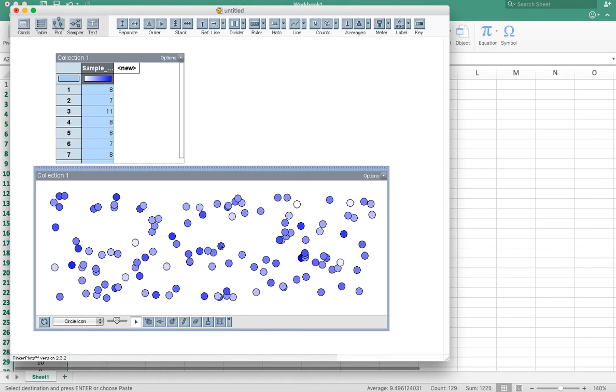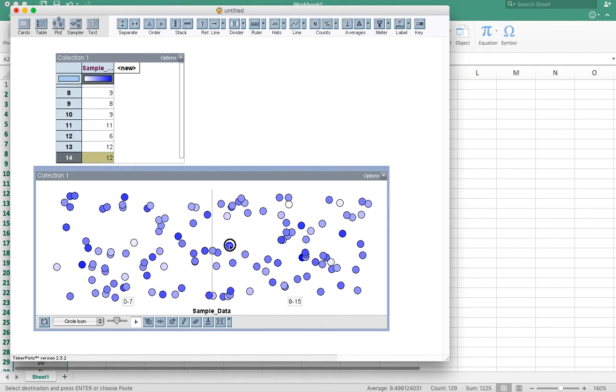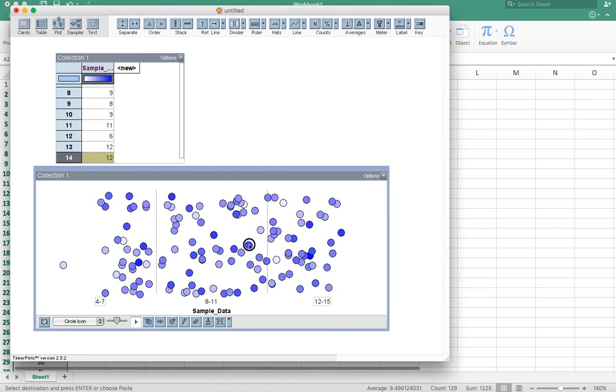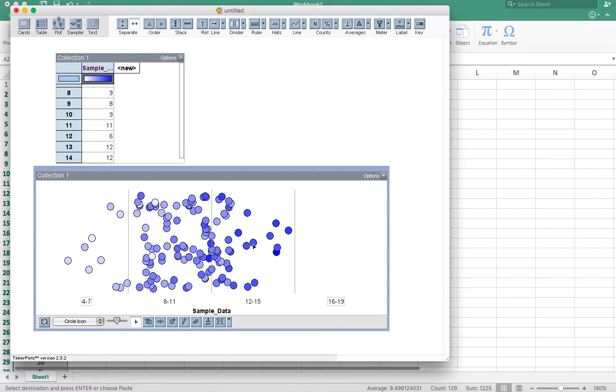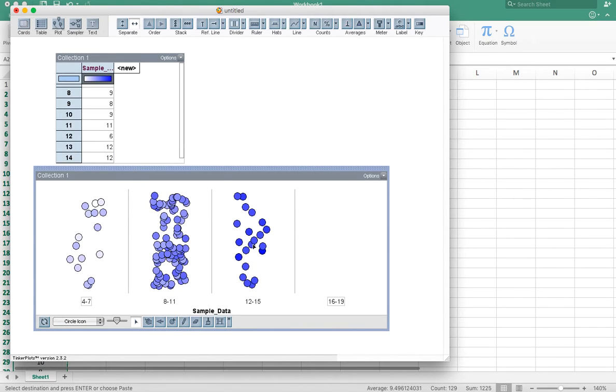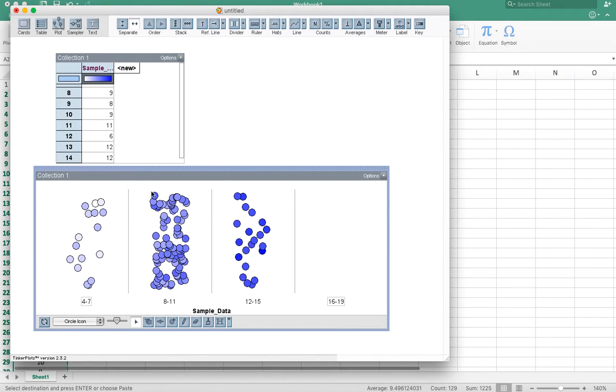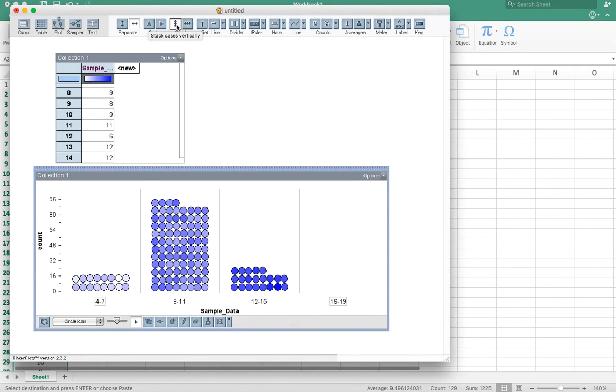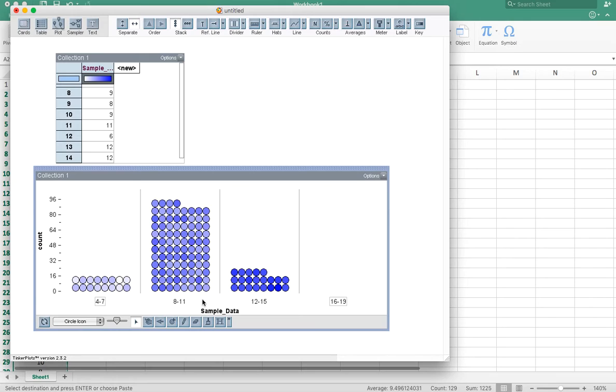To show the organization, I'm going to start by grabbing a number and just stretching it out to the side. And what Tinker Plots does is it automatically puts them in bins. So if I press the stack button, I'm now looking at a version of a histogram. So I've got these in the four to seven stack. These are all in the eight to 11 stack. These are all in the 12 to 15 stack.